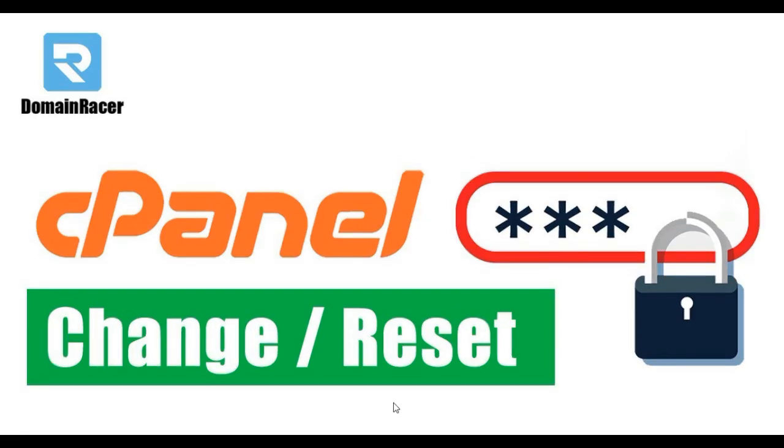Hey guys, welcome back. Pageshree here from DomainRacer.com and in today's video I am going to show you how to change or reset your cPanel account password via cPanel. So let's get started.